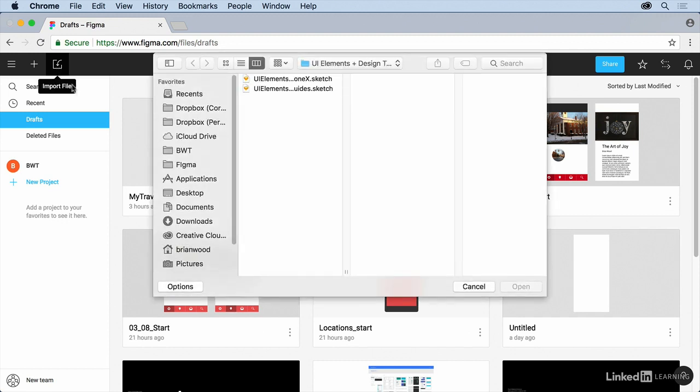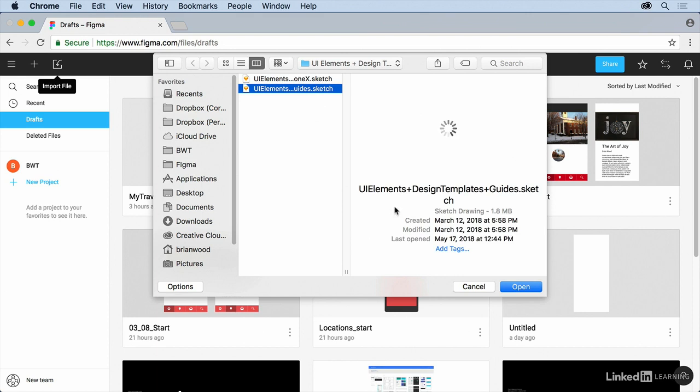You can do this a couple different ways. And then go into that folder and you're going to see that we've got this one here, UI elements and design templates and guides sketch. I'll open that up.